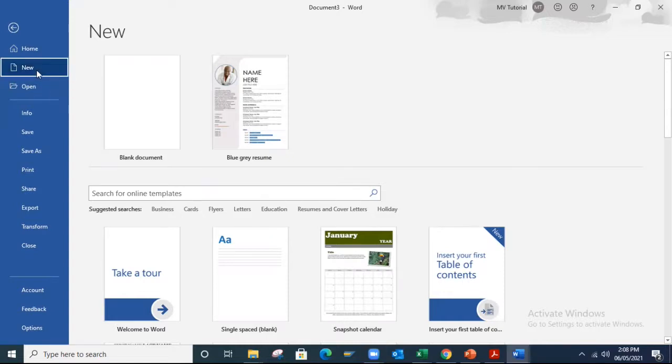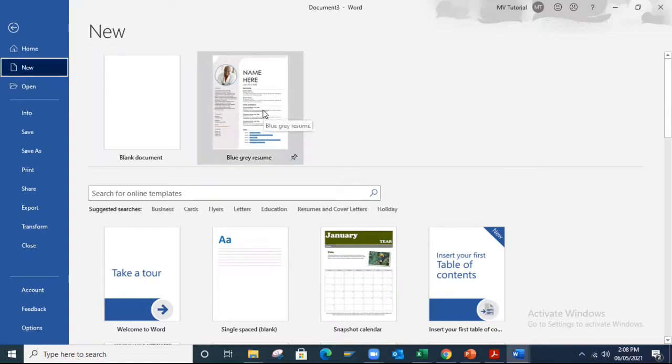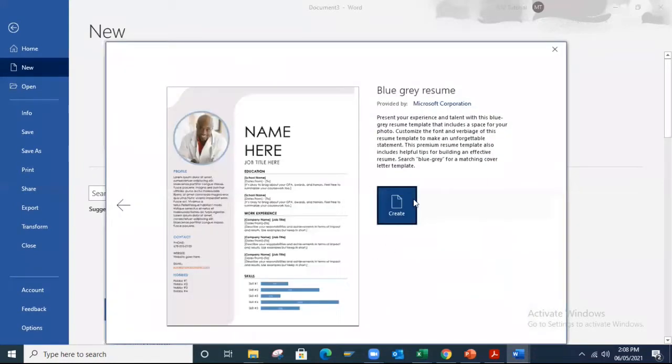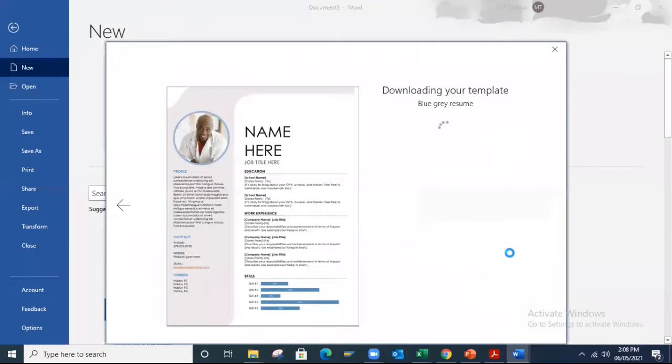Click on new and select any basic template which was provided by Microsoft Word. Click on create.